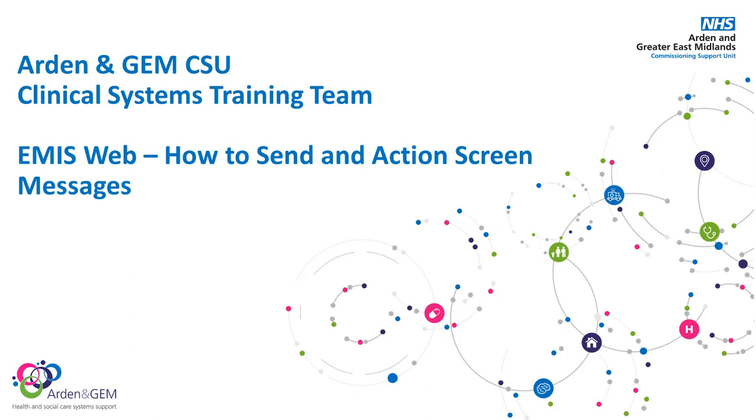Hello, in this video we're going to look at how we can send screen messages within eMIS Web and also how to reply to screen messages.